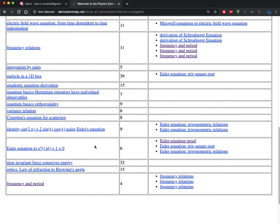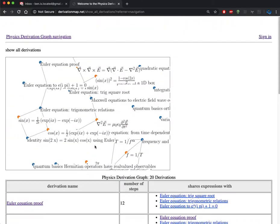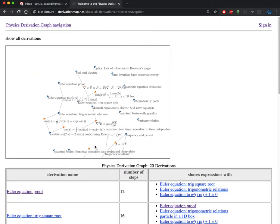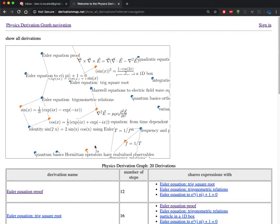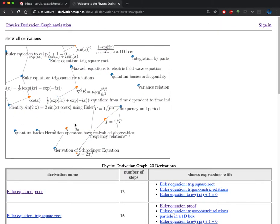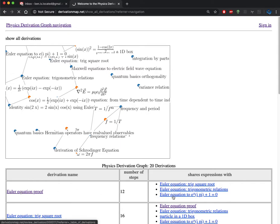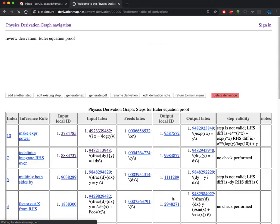So with that, we're going to take a look at one of the derivations. One of them will be the Euler equation proof, which is related to the other Euler equation derivations.